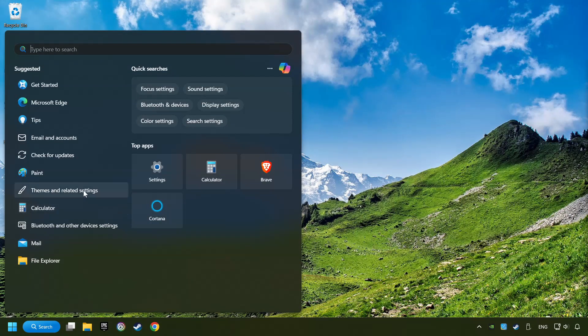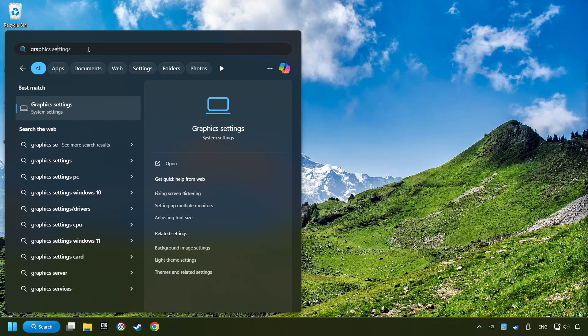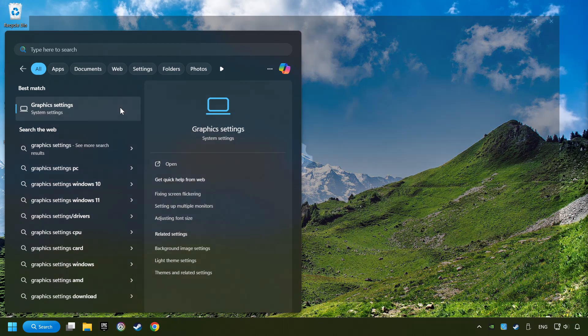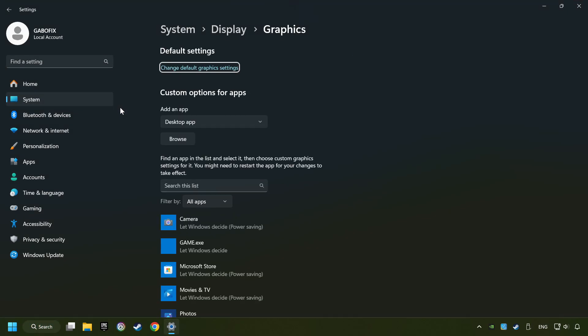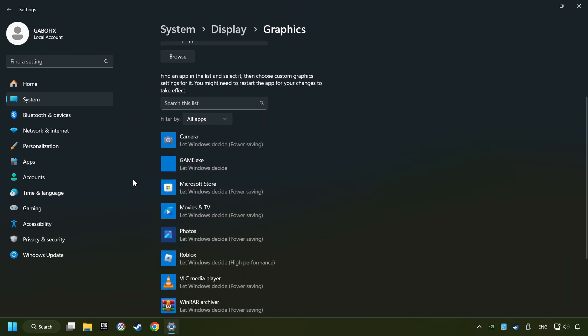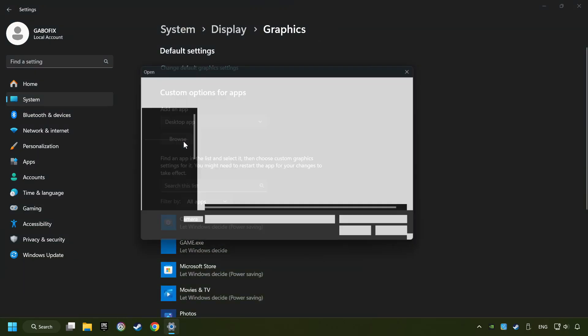Click on the search box and type in graphic settings. Click on graphic settings. Search your games in the list. If you can't find the game you're looking for then use the browse button to add the startup file of the game.